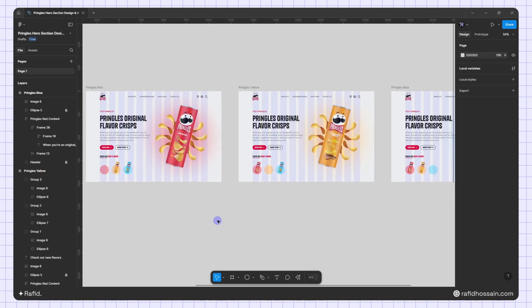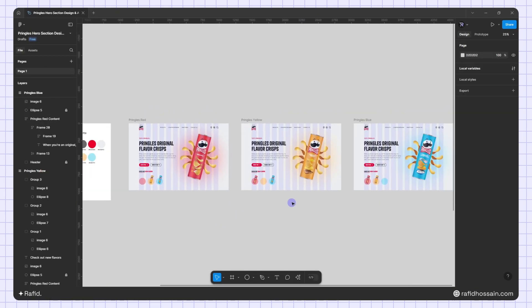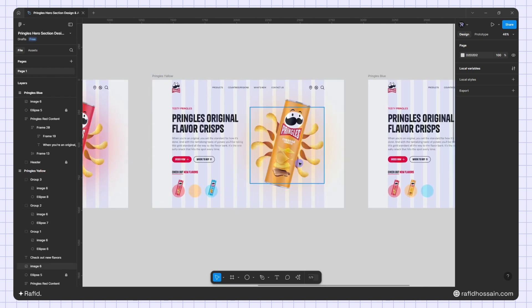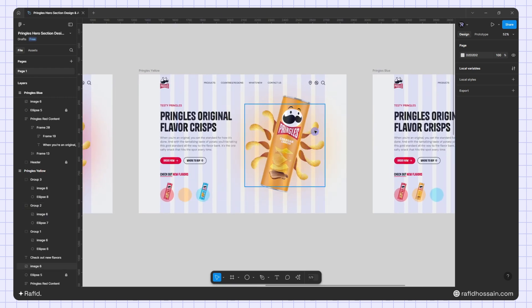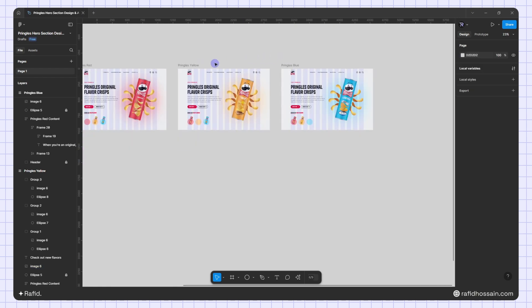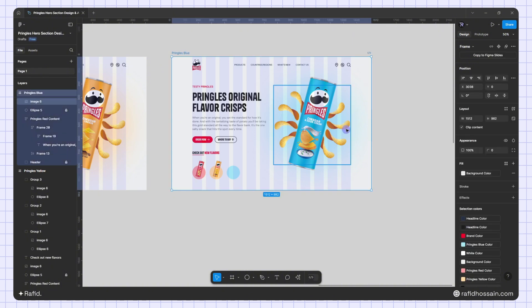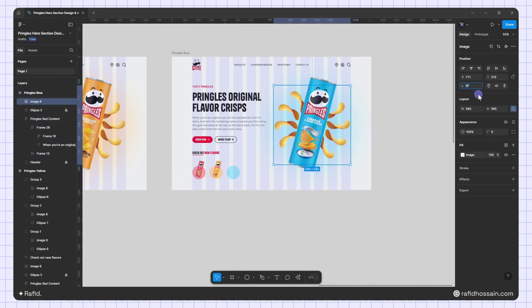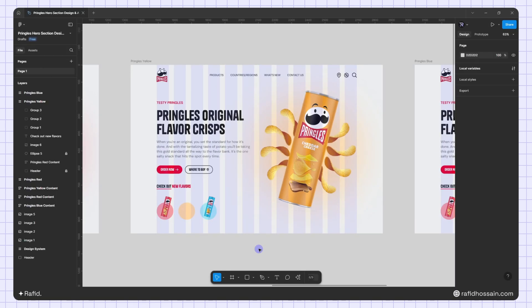One more thing I forgot to mention: when you click on each flavor image, the chip image rotates. So I'll select the yellow frame's chips image and set it to minus 90 degrees rotation. For the blue frame I'll select the chips image and set it to 90 degrees rotation. Also, I need to quickly change the contents for the other frames.